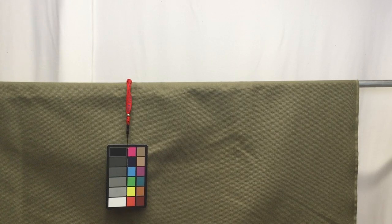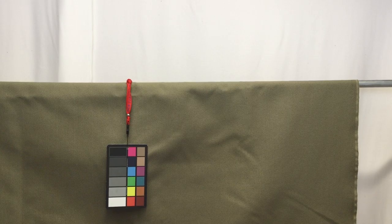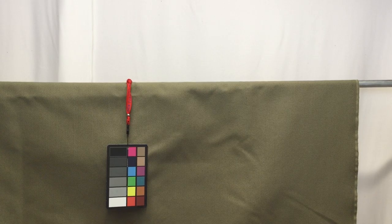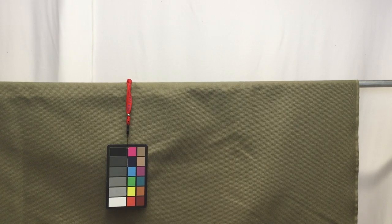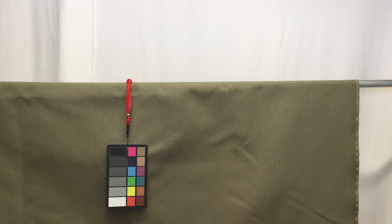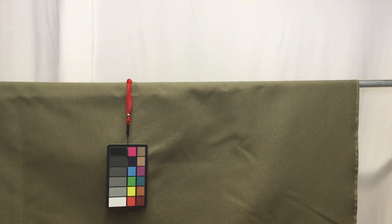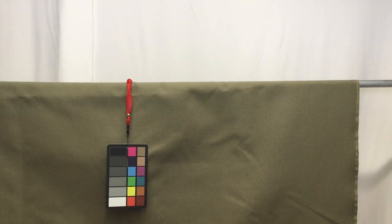You could use it for dining room chair seats, kitchen chair seats, or maybe in a sunroom. It's just a really nice, earthy, warm, soft green.